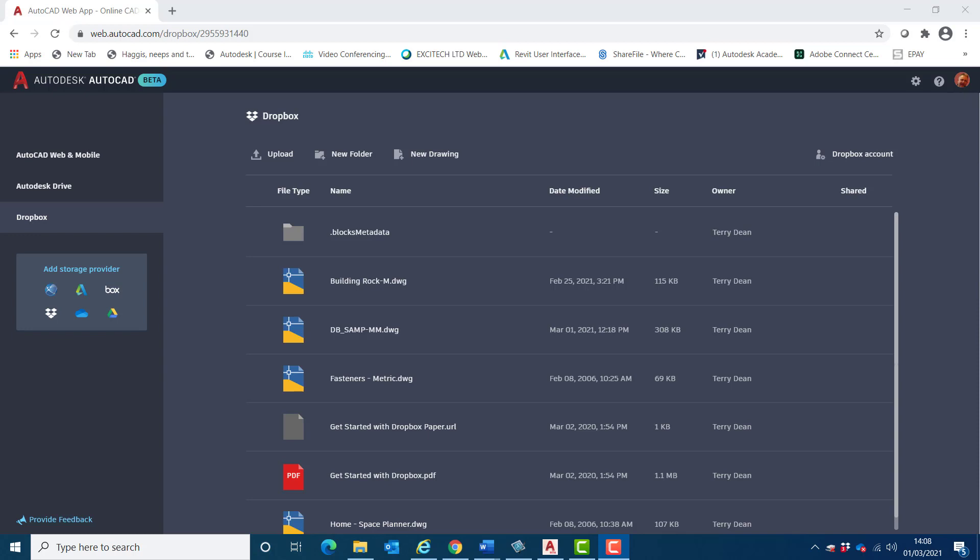Trace overlays the drawing with what is best described as tracing paper upon which any necessary information can be added to highlight and prompt for appropriate actions. A trace or multiple traces can be added to the drawing within the AutoCAD web app or mobile app.